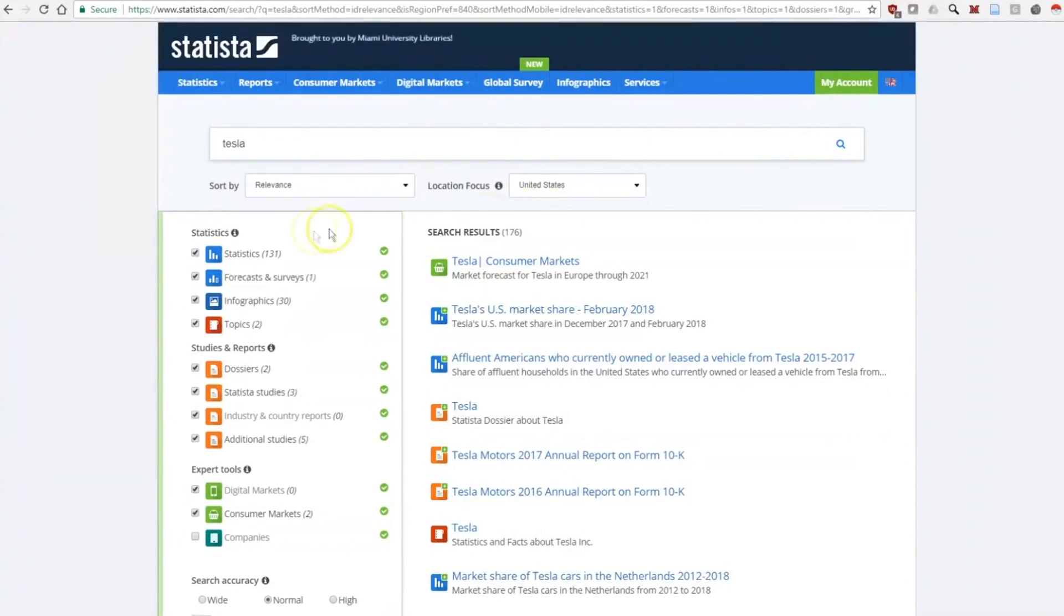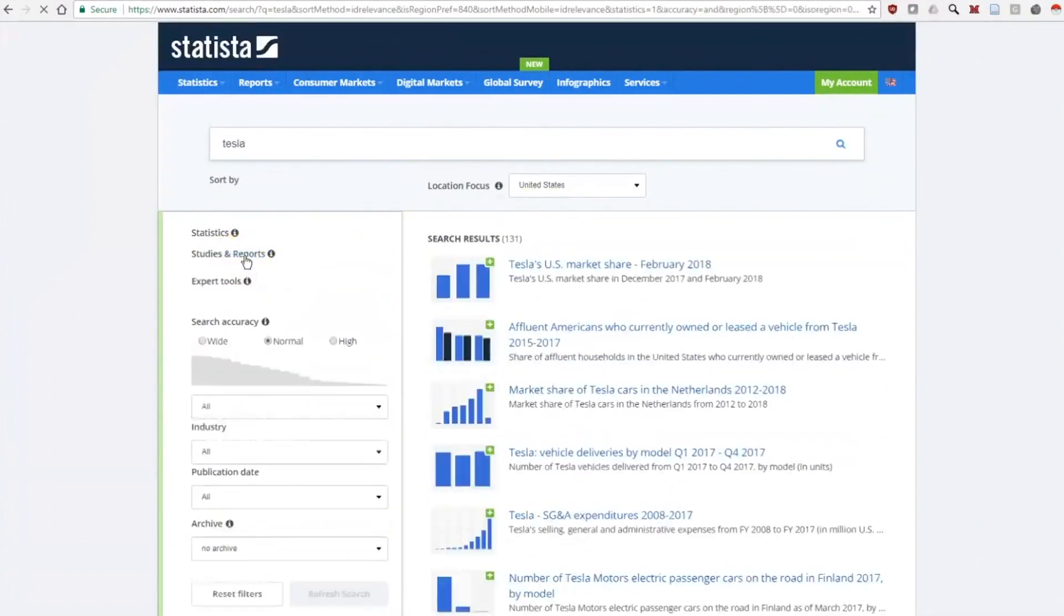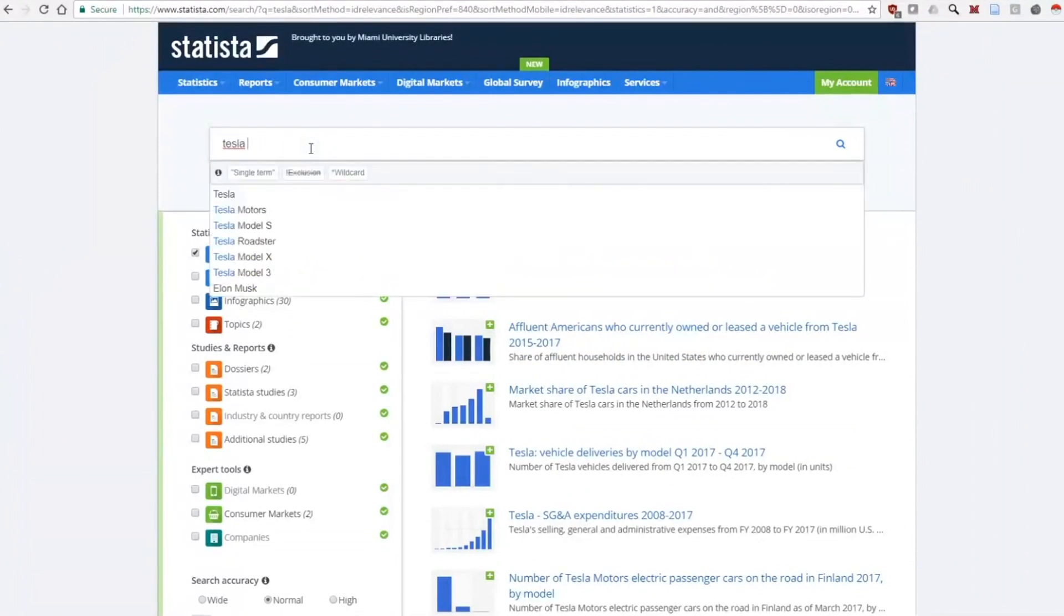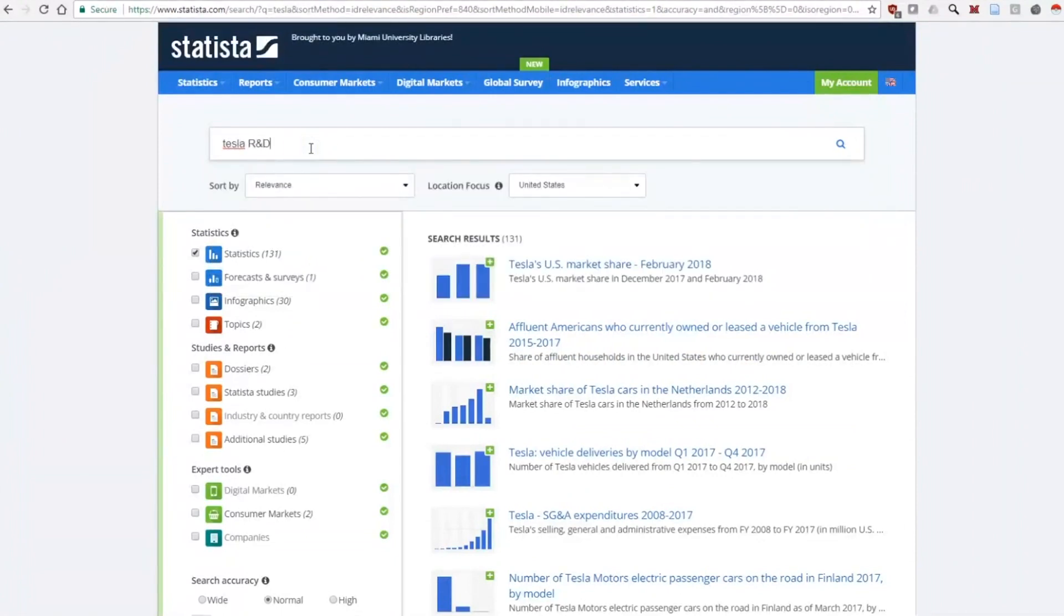Let's look at Statistics. We can refine the results to 2 by adding R&D to the search box.